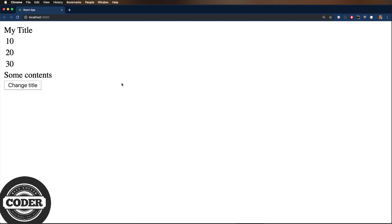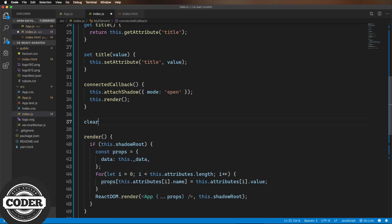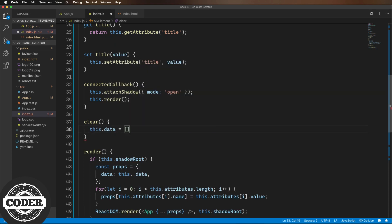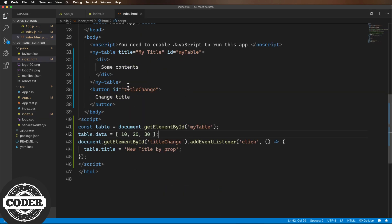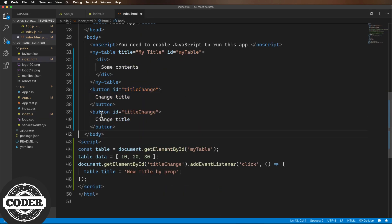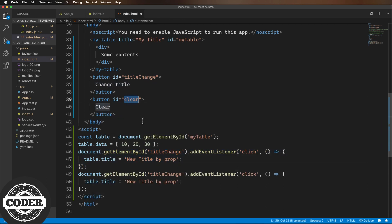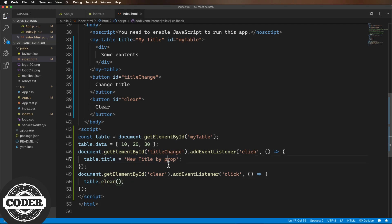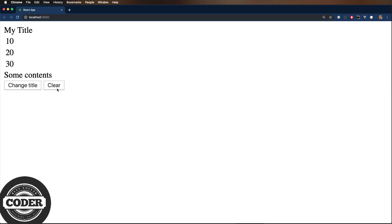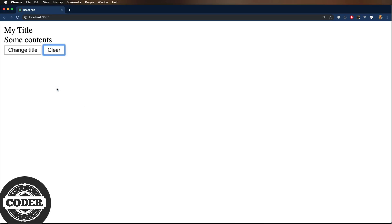One more thing on the API side. Let's add a method, say clear, to clear the table. And then we'll call that from index.html. Cool. So that works. And that should do it for the input side of the house.